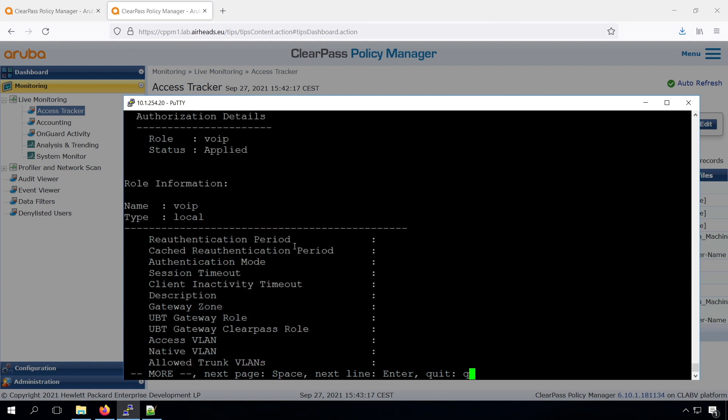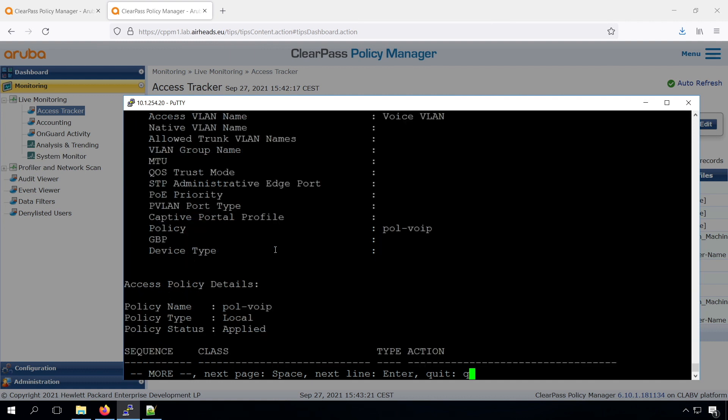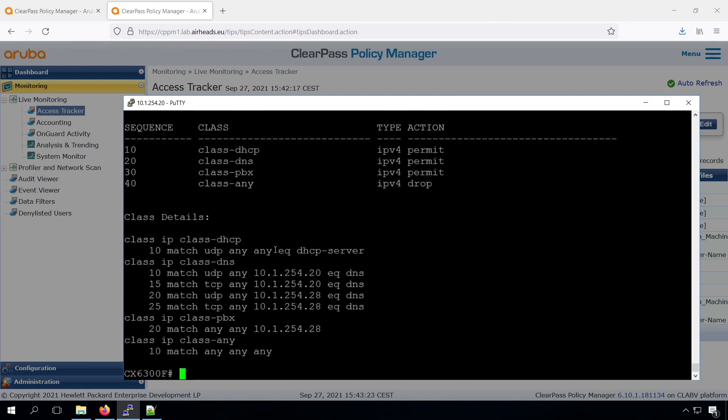If we scroll back, we can see we have the VoIP role, and we can also see the policy assigned. So the DHCP permit, the DNS permit, the PBX traffic permit, and everything else is dropped. And we can even have a look inside those classes. So that's great for our VoIP phone.